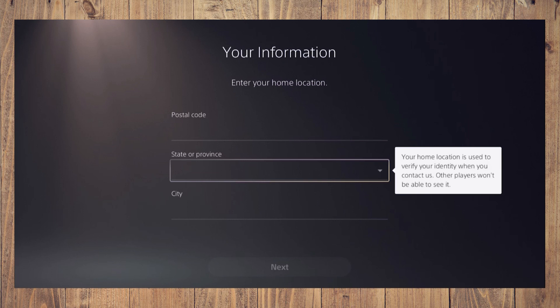Follow the rest of the instructions, agree to terms, and verify your email. You'll be all set.